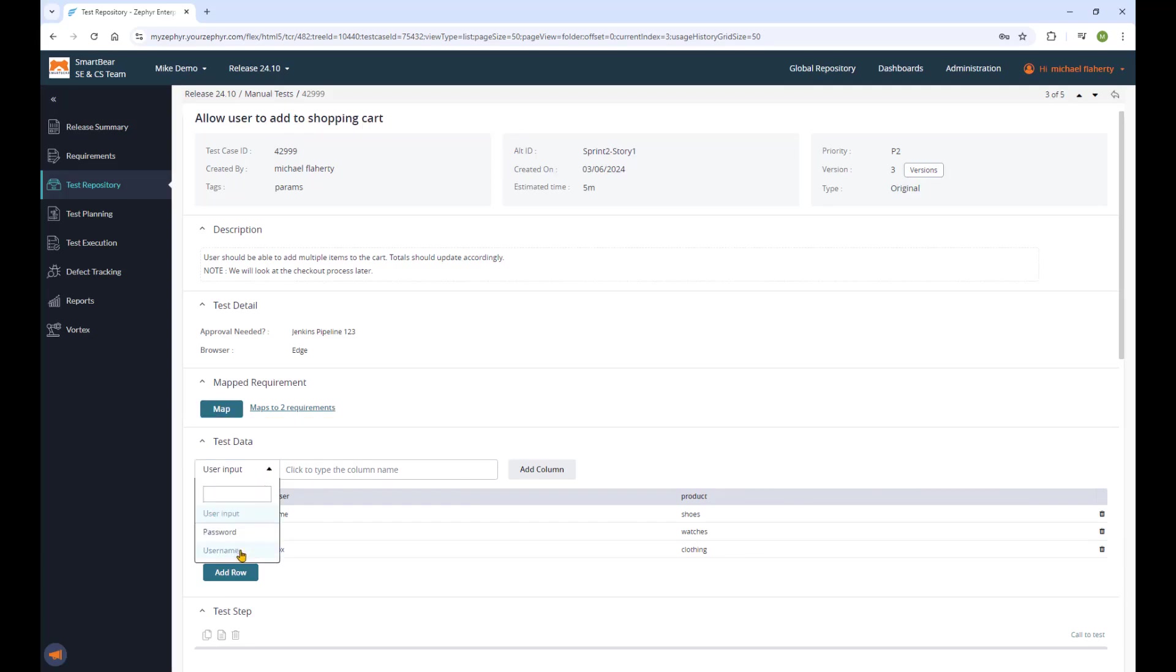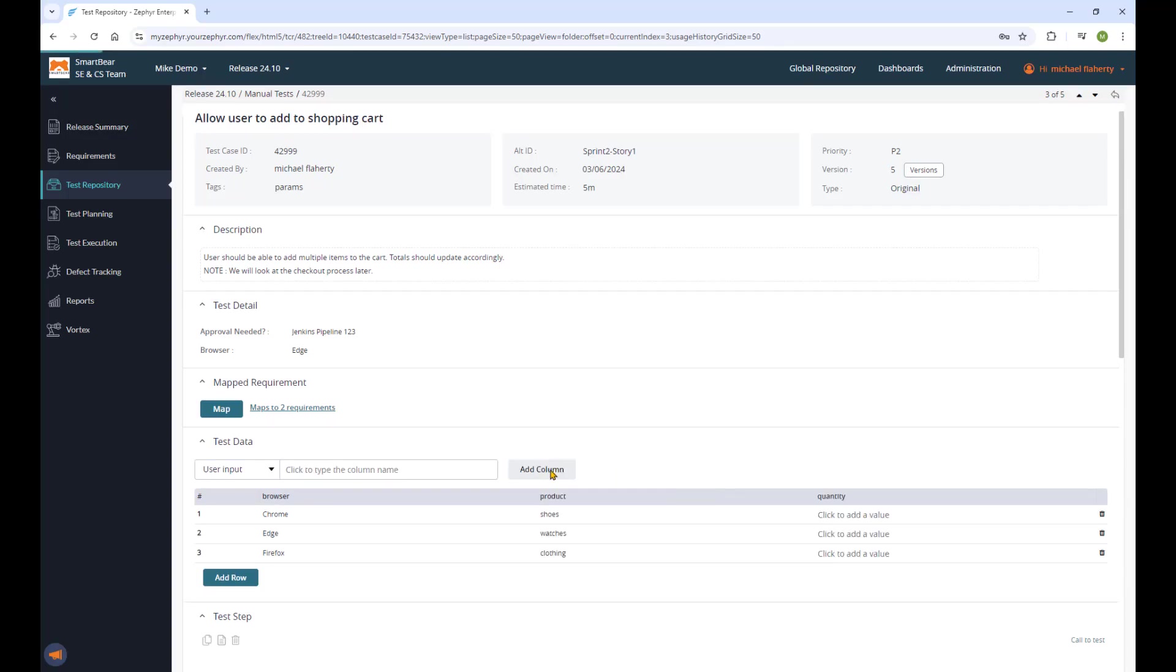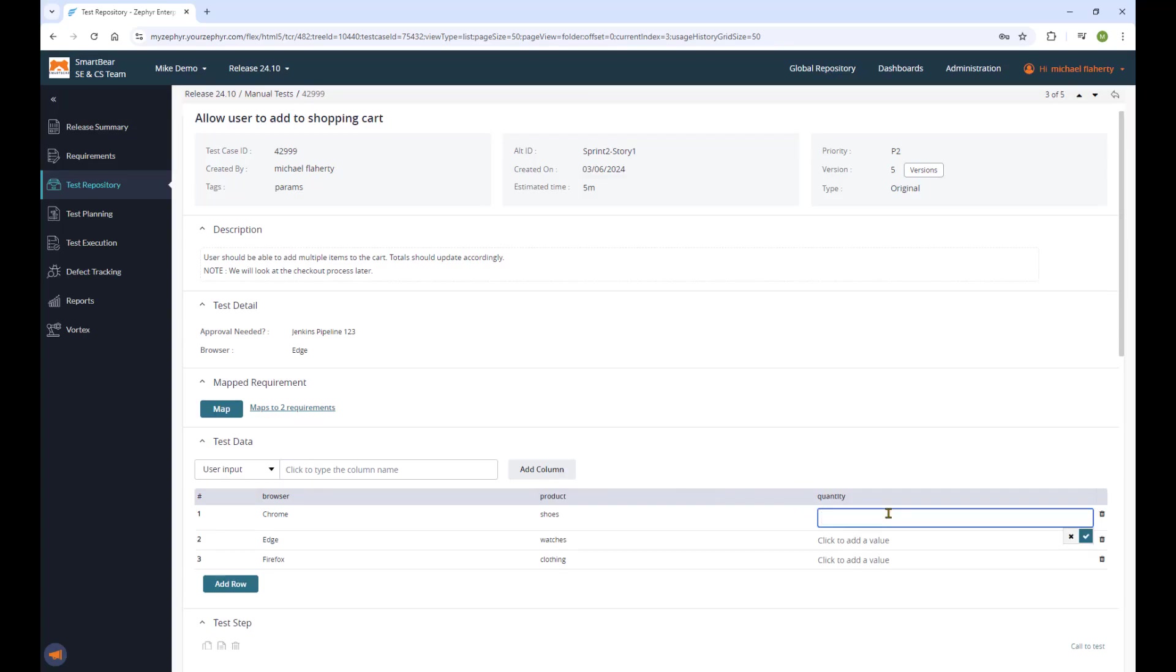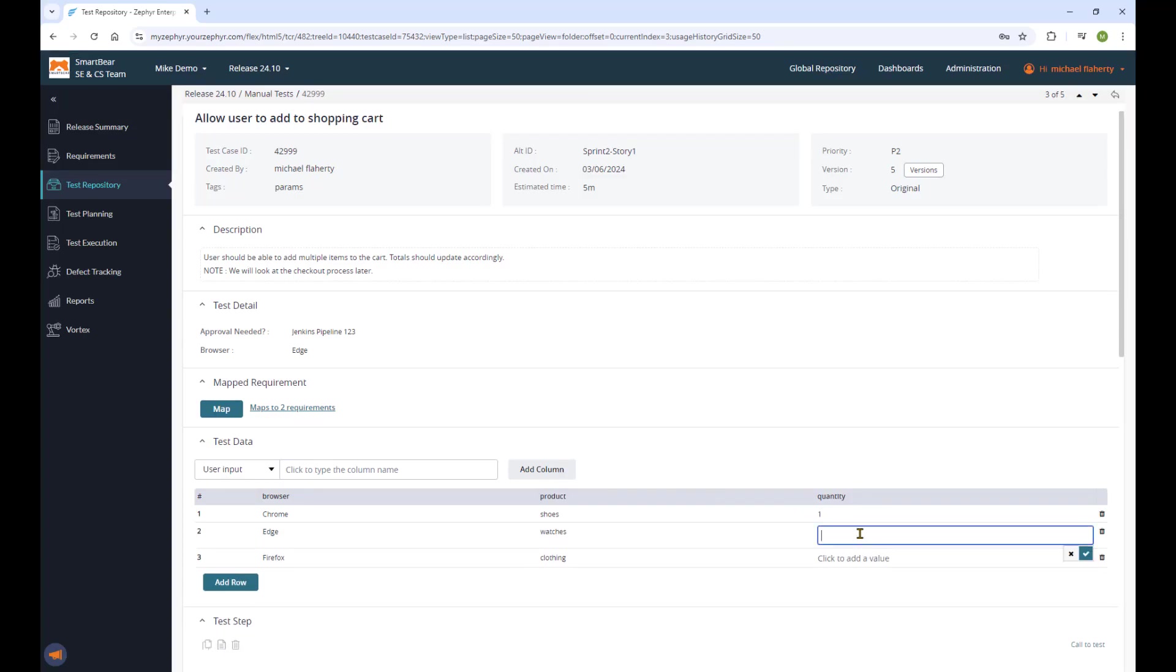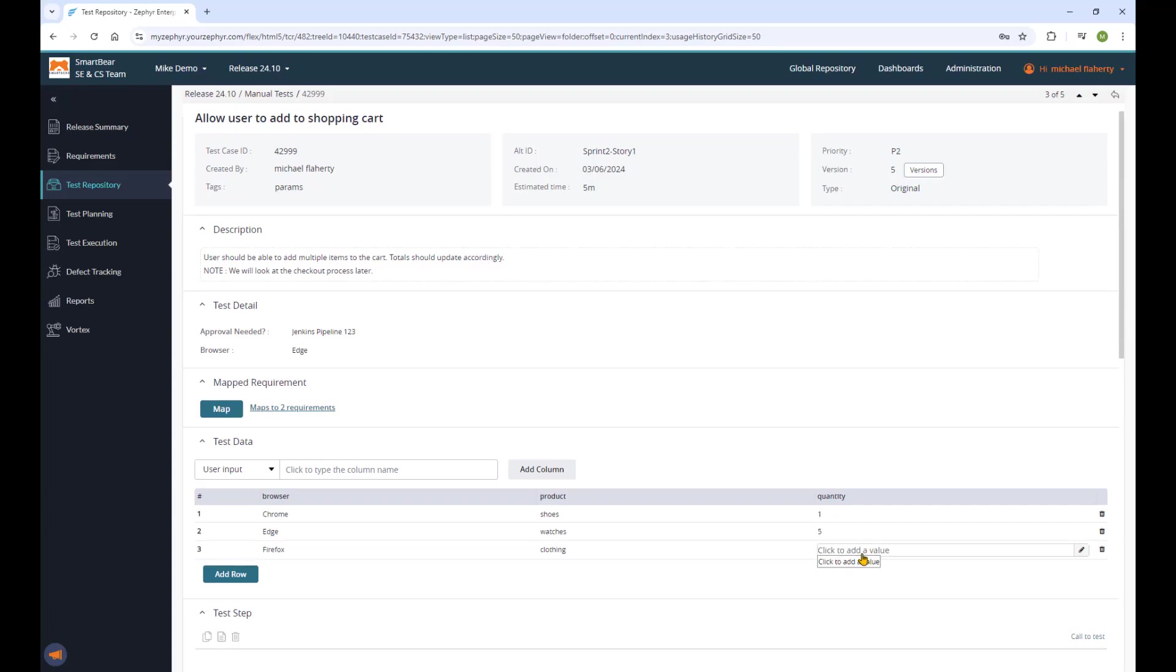This saves a lot of time in test creation and maintenance and allows for deeper testing to find edge cases and potential defects faster during your exploratory testing and manual testing exercises.